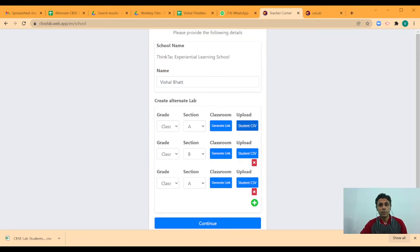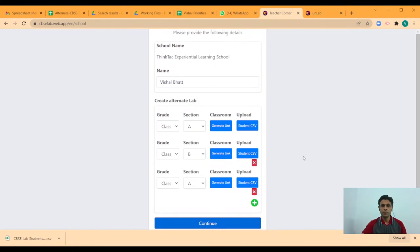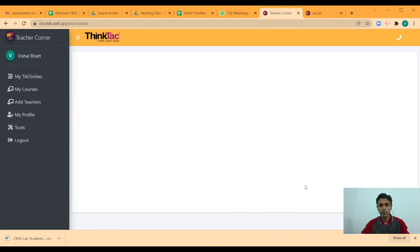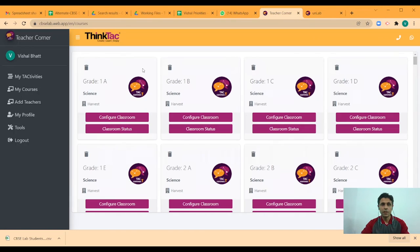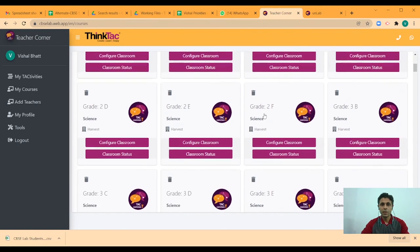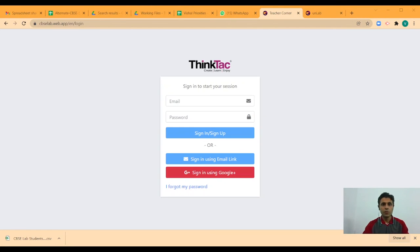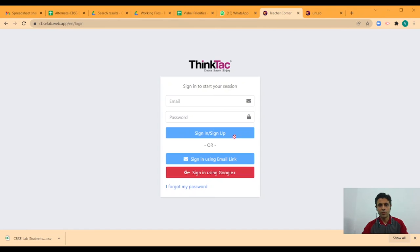That completes my school registration. So, I click on continue. And as soon as that is done, I am redirected to the classrooms which I am a part of. Now, if other teachers from your school have to be added, they need to come to cbaclab.web.app. First, you need to sign in which can be done by signing in through Google or they can also set the password.